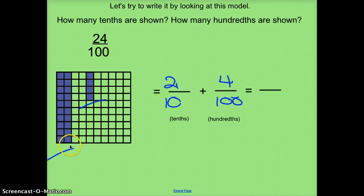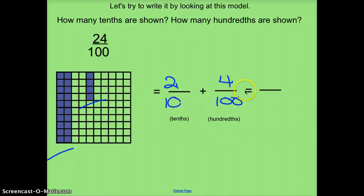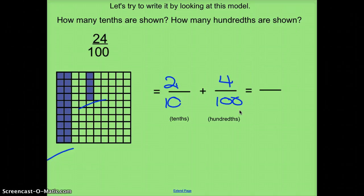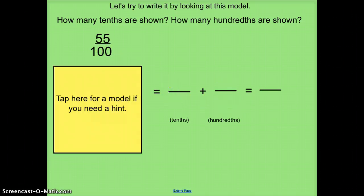I'm just going to refer to this part in 10ths. This is 2 10ths here, and this is 4 100ths here. So the answer is: 24 100ths equals 2 10ths plus 4 100ths.